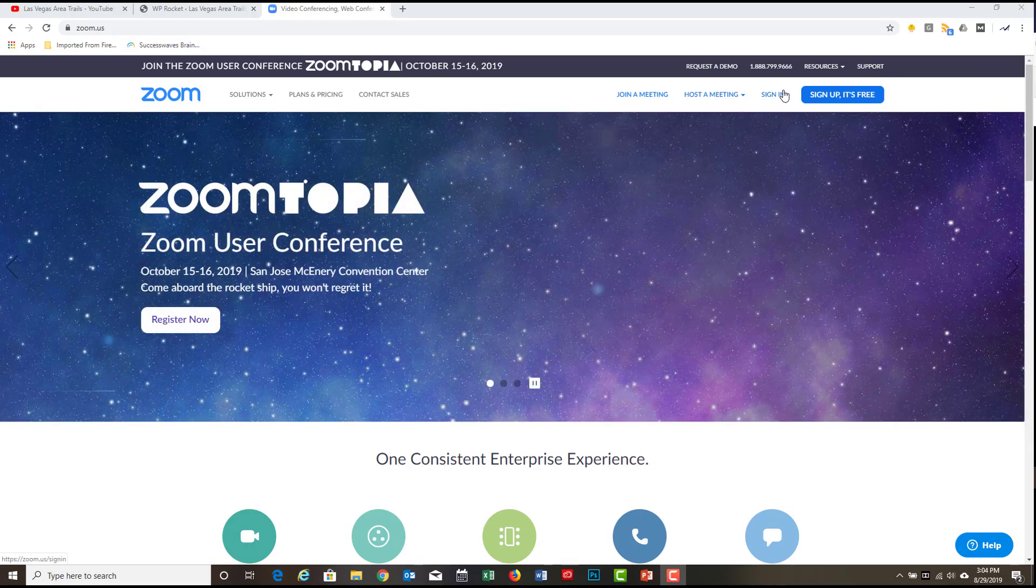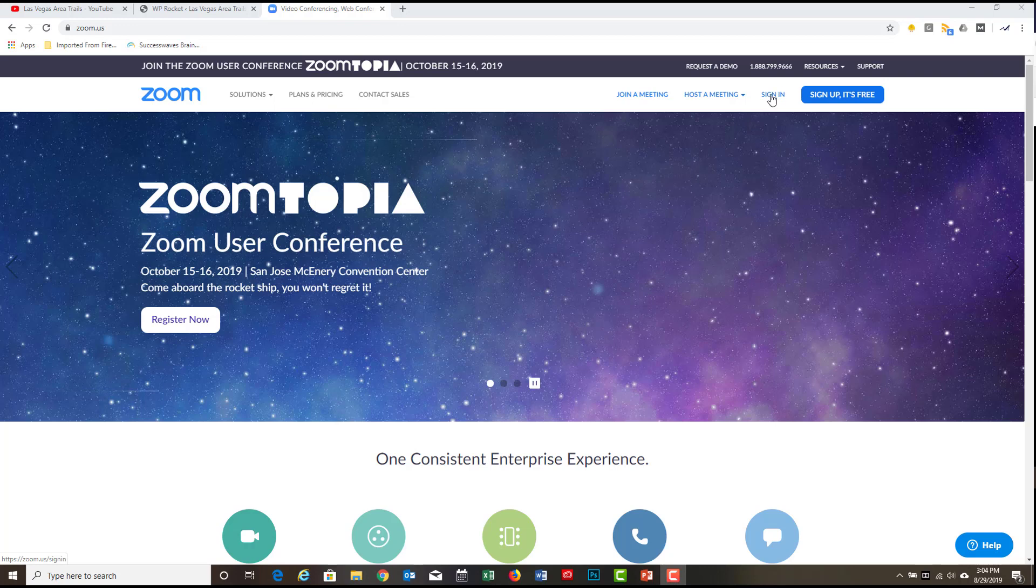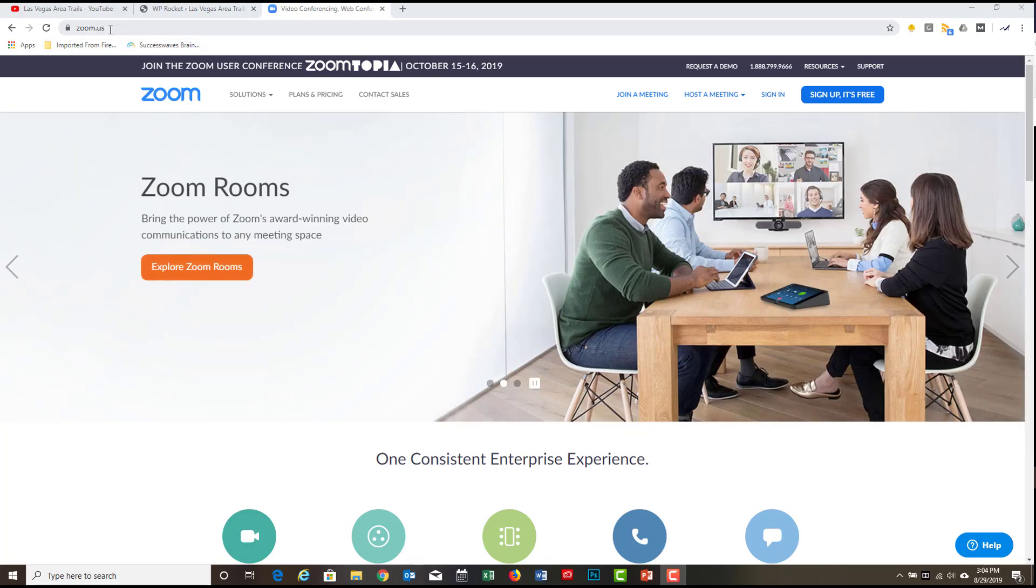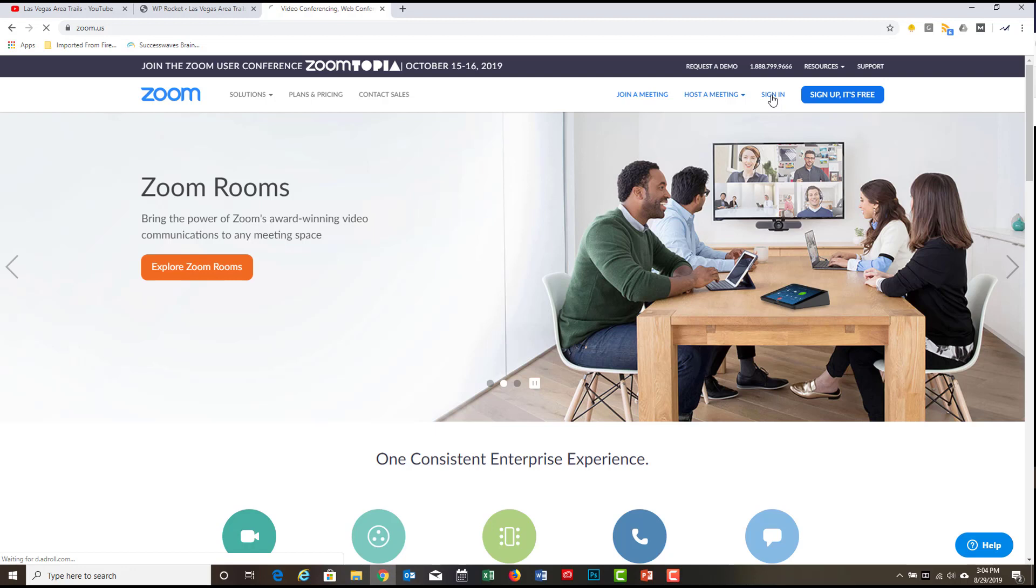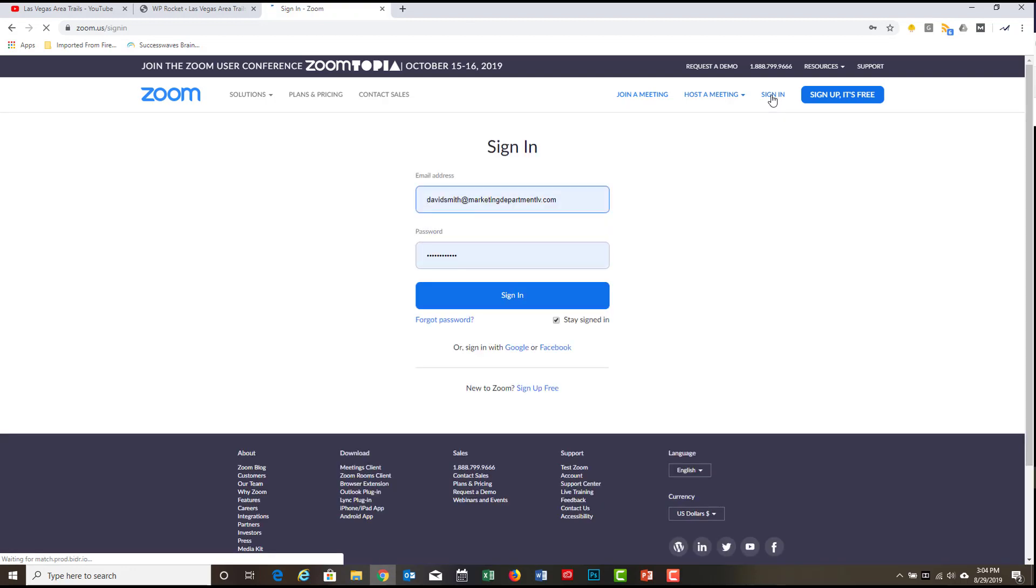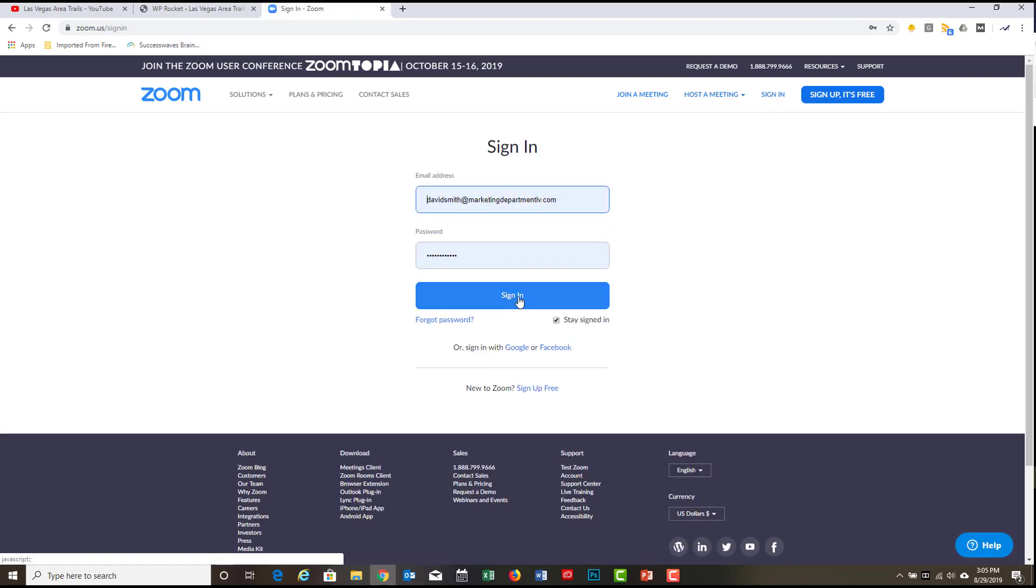Here's a quick demo in how to sign in to Zoom and locate your meeting and start it. Here we go. So here's Zoom. We're at Zoom.us. You can see in the upper left corner here. And so we're going to sign in.